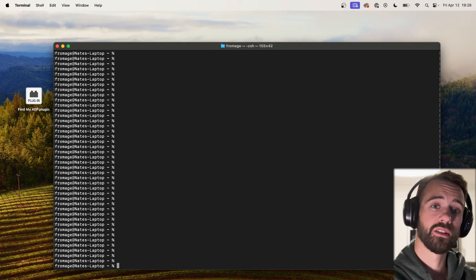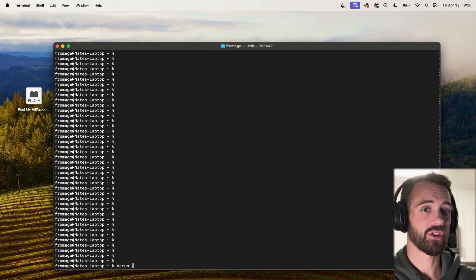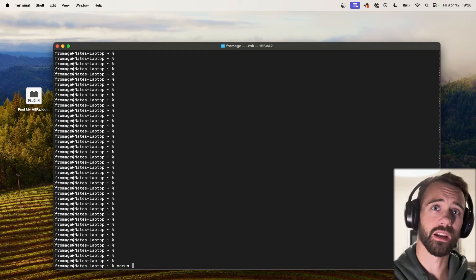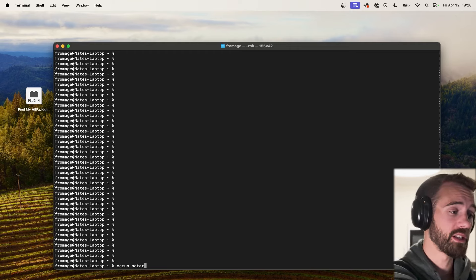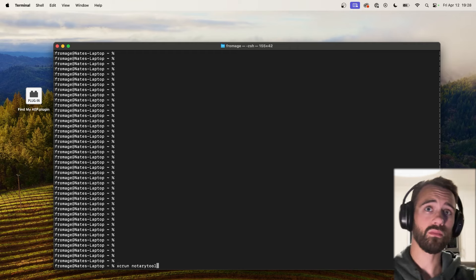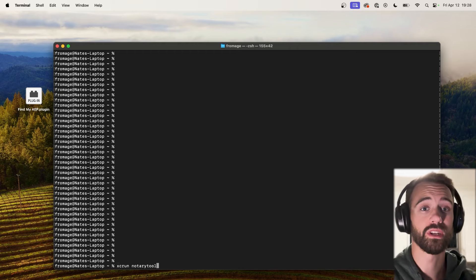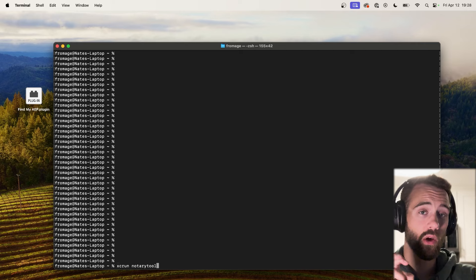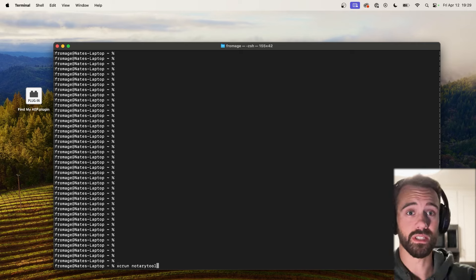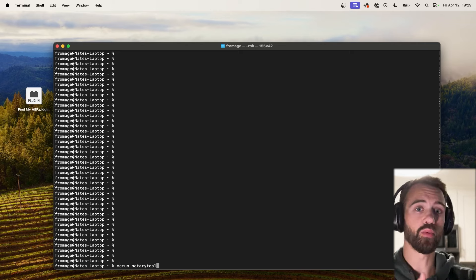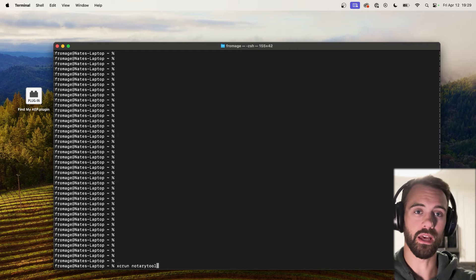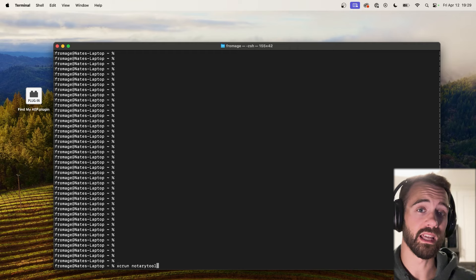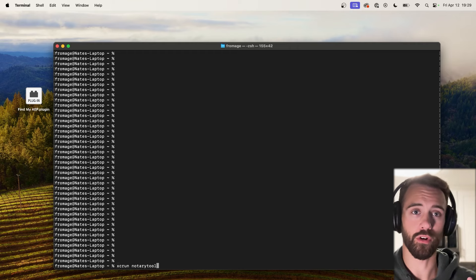So to get started we need to do XCRun. This is the same actually as previously when I believe the tool was called Codesign, but now instead of Codesign we're going to say Notary Tool. The first thing we need to do is create a credential. This is basically going to be our account which is linked to our developer setup, and this will make it super easy in the future to just call a single thing like a tutorial account or NT Productions, and using that little bit of text it will have all of our credentials.